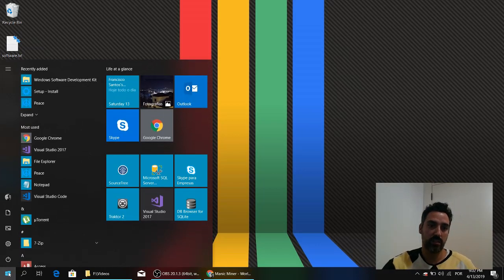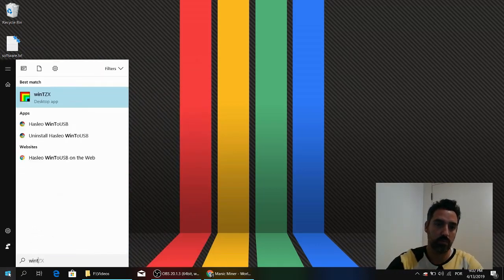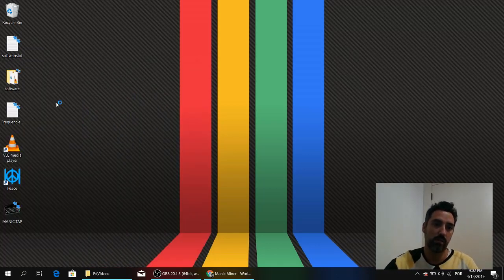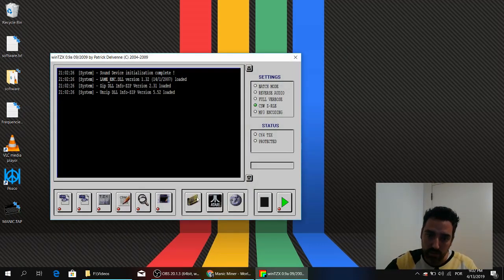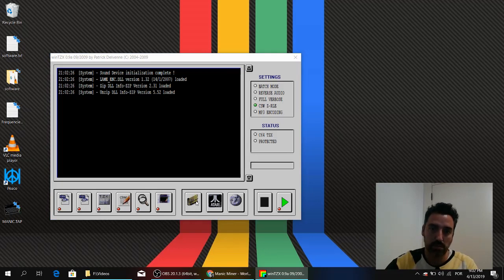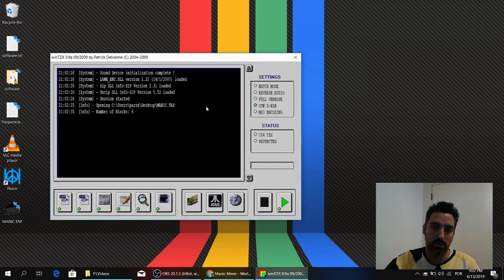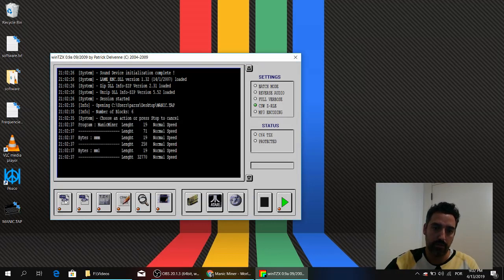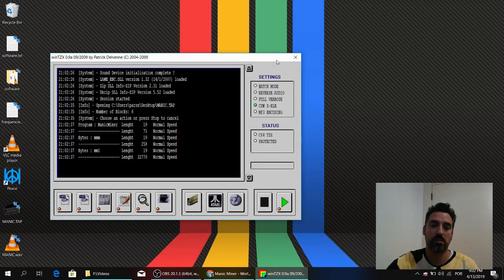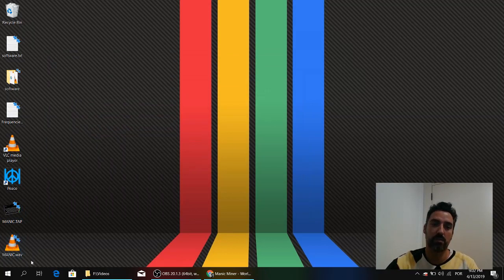Open WinTZX. I will browse for this file, the folder icon. Manic Miner. And then click on WAV. Okay. We will now close it. As you can see, now we have a WAV file.